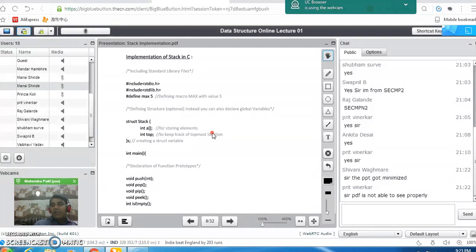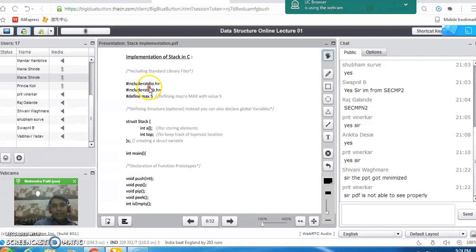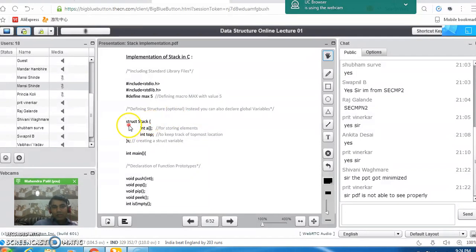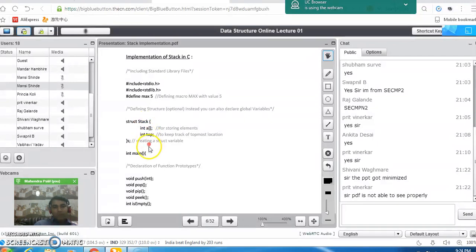This is the program to implement stack using an array. Whenever we implement a stack using an array, we have to define the size of the array. After declaring the header files, we define the size of the array using the max variable — here the size is 5. To implement a stack, we define a structure which creates a structure for the stack. The structure elements are the array which holds the elements of the stack and a top pointer which fluctuates up and down during insertion and deletion. We then declare a variable of the structure, s.